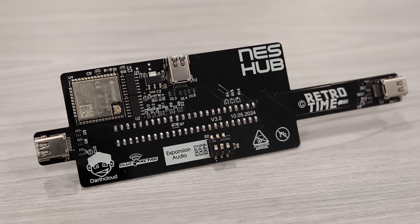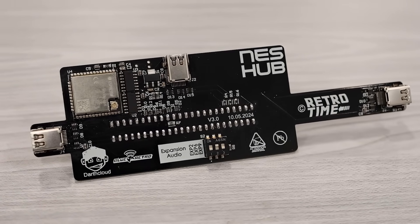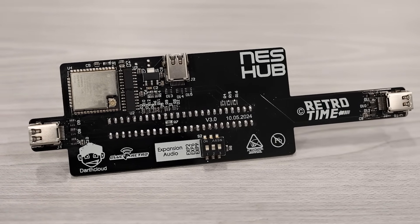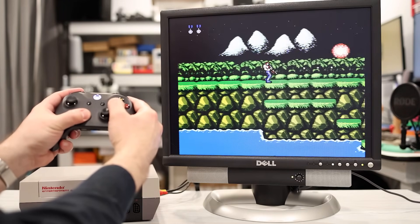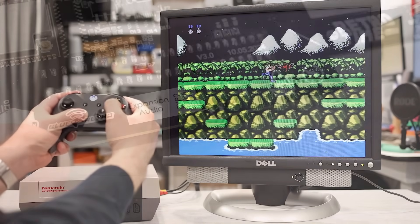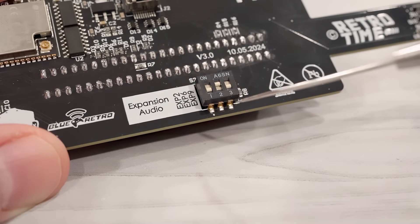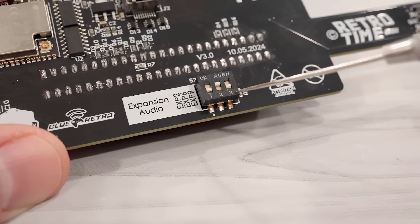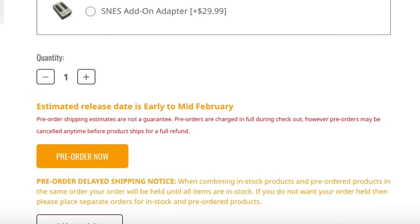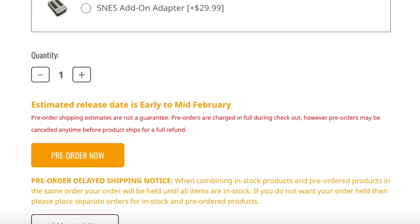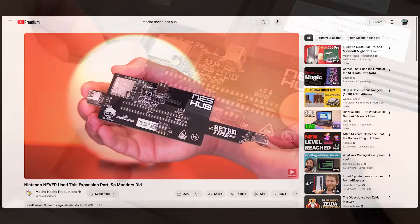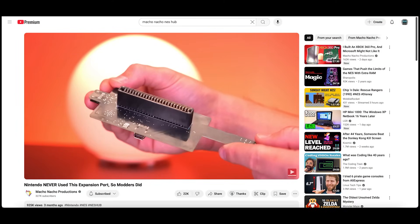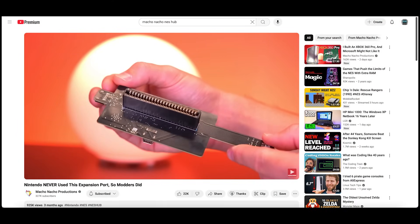If you don't want to mod your NES, you can achieve the same result with an expansion slot module like this one. This is the NES Hub by RetroTime. This module is primarily focused on giving your NES additional controller support, but there are also three dip switches that'll connect the expansion port's audio signal to one of the expansion pins on the cartridge. At the time of recording, the NES Hub is available for pre-order but isn't yet shipping. Tito over at Macho Nacho Productions made a great video about the NES Hub, so definitely go check out his coverage on this if you haven't already seen it.